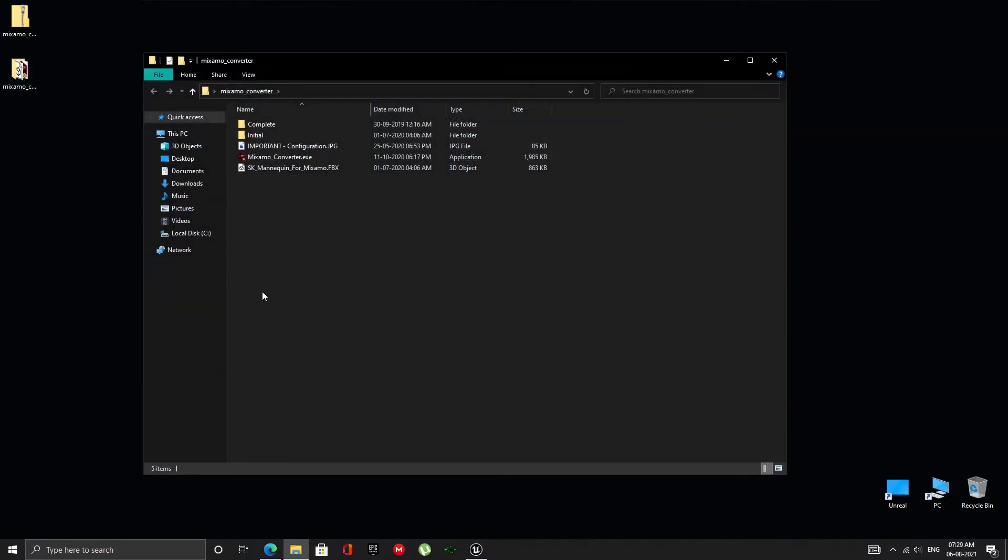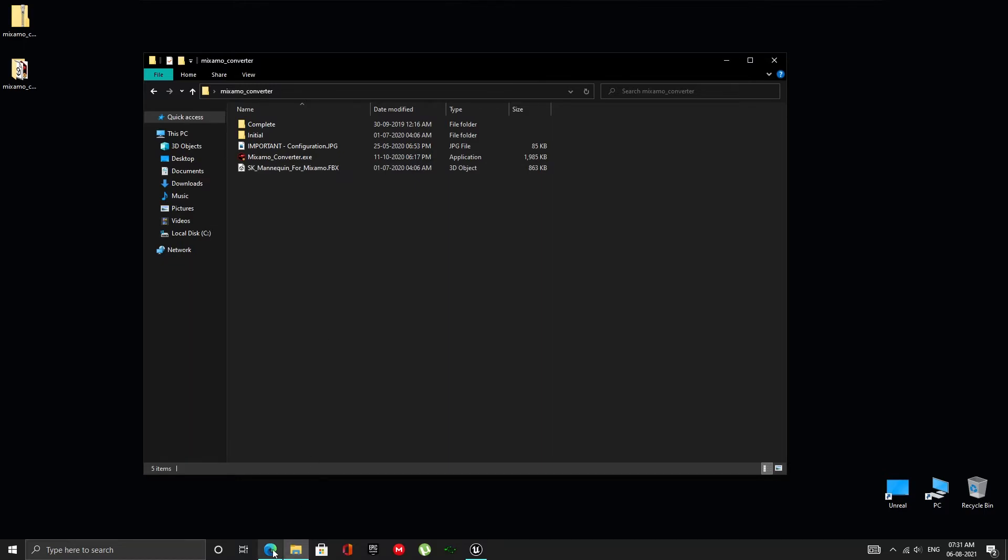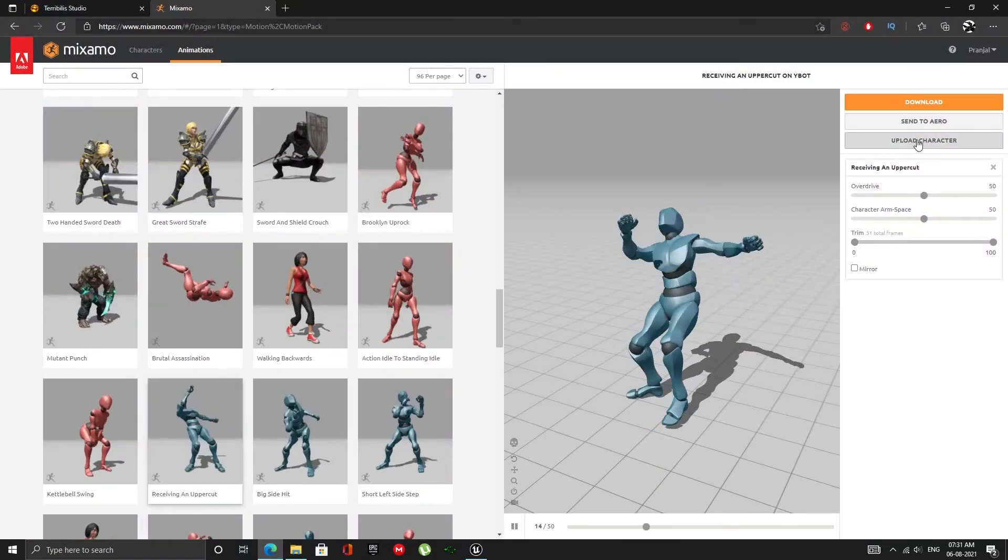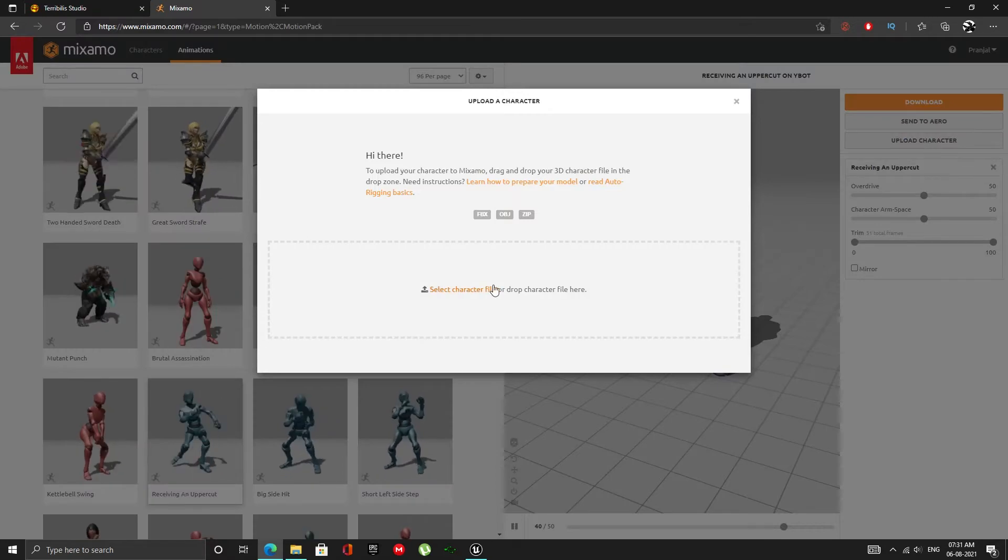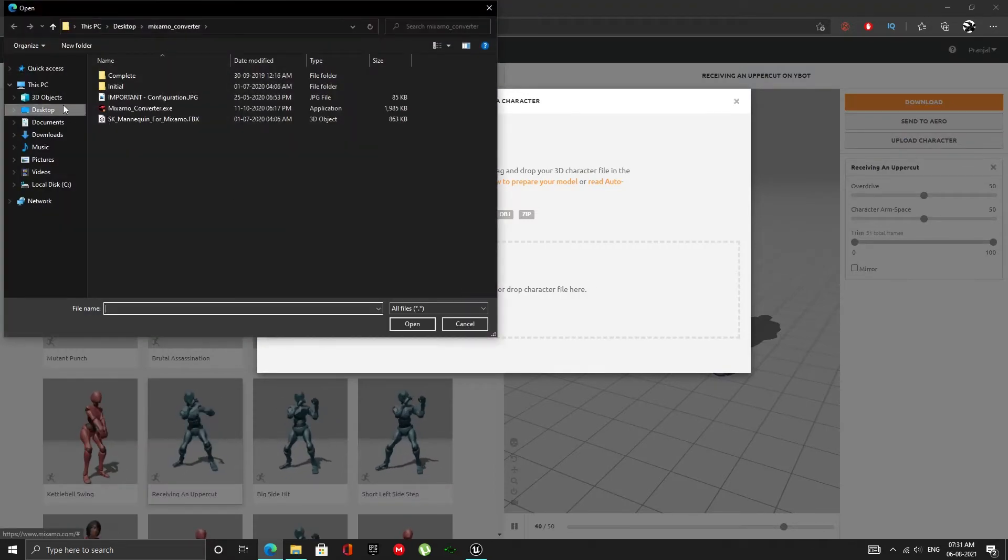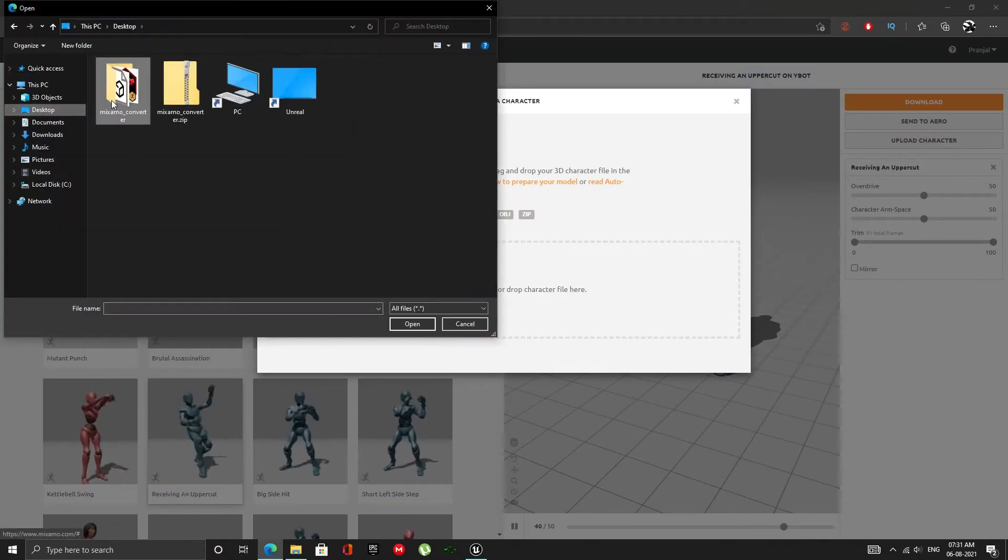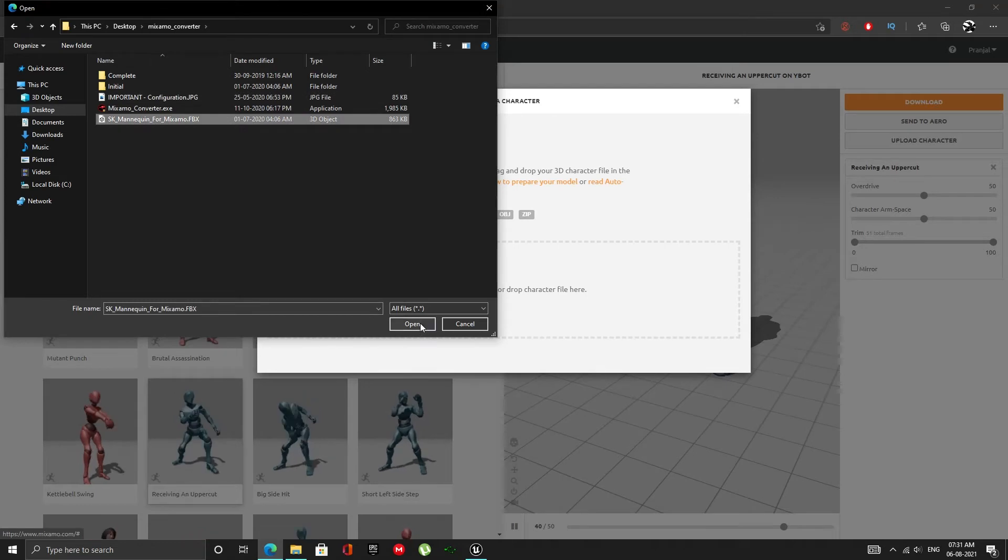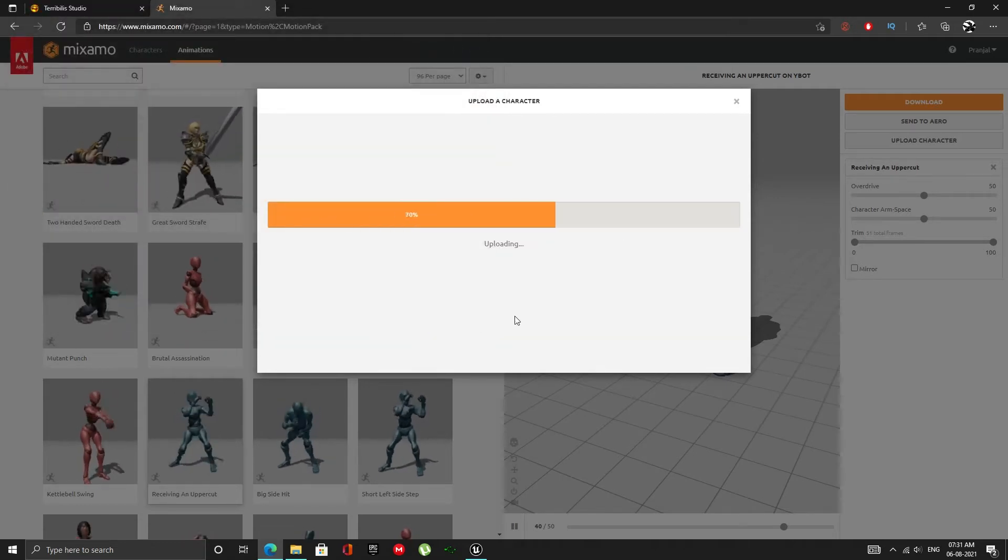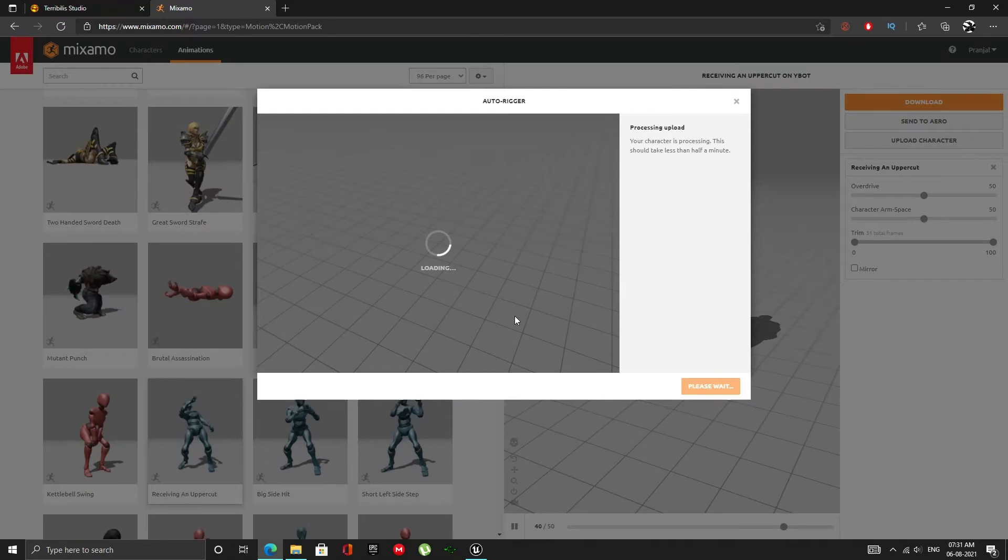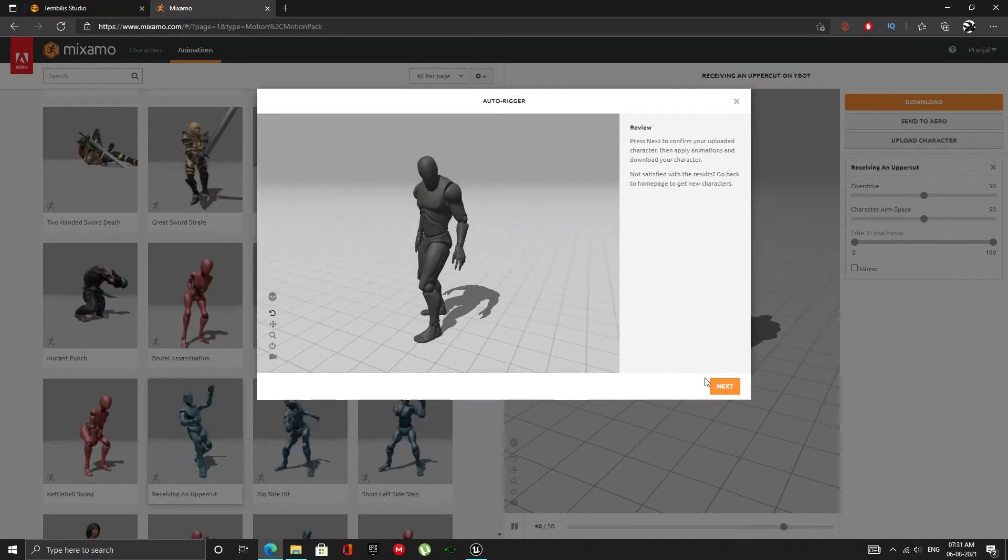The tool comes with a modified version of the Unreal Mannequin that needs to be uploaded to Mixamo. Now go to Mixamo and upload the mannequin as shown. This may take a few seconds depending on your internet. But once it is uploaded, it will be ready for us to work with.